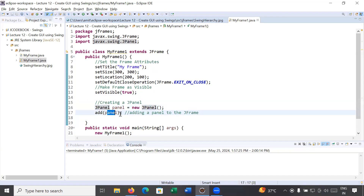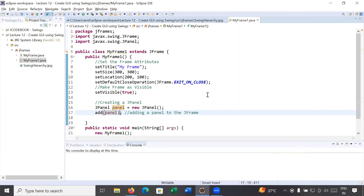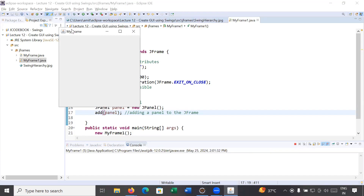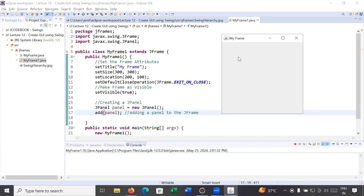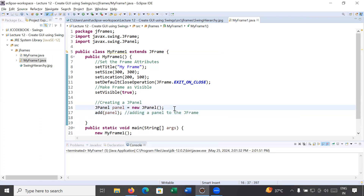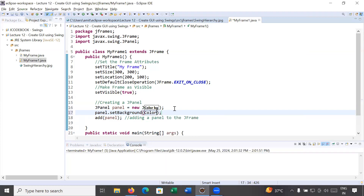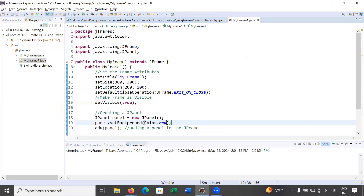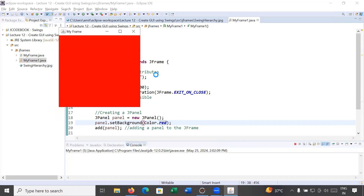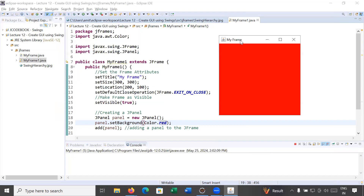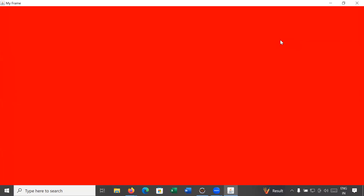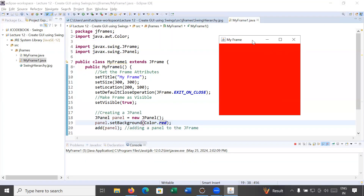Let us run this and see the output. Here we go — you can see this is my frame, but you can't see whether the panel is created or not. By default, a panel is not visible on the frame. To make it visible you need to set properties such as background color or border of the panel. To set the background color, use panel.setBackground() and pass a color, for example Color.RED. Now running it — you can see the frame has a panel and the panel color is red, covering the complete dimension of the frame.